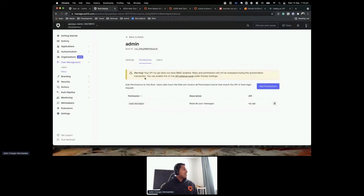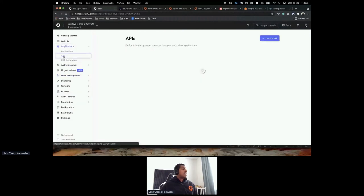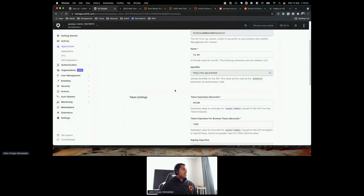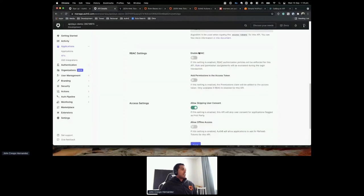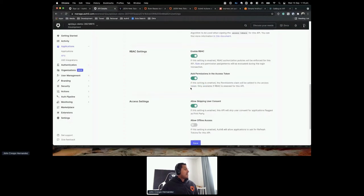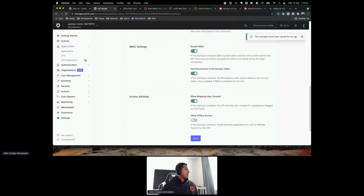Another important thing — you need to enable RBAC at the API level. Go back to your API, click Settings, and scroll down to find 'Enable RBAC'. If enabled, RBAC authorization policies will be enforced for this API. I also want to add permissions in the access token — that adds a permissions claim to the access token. Clicking Save.